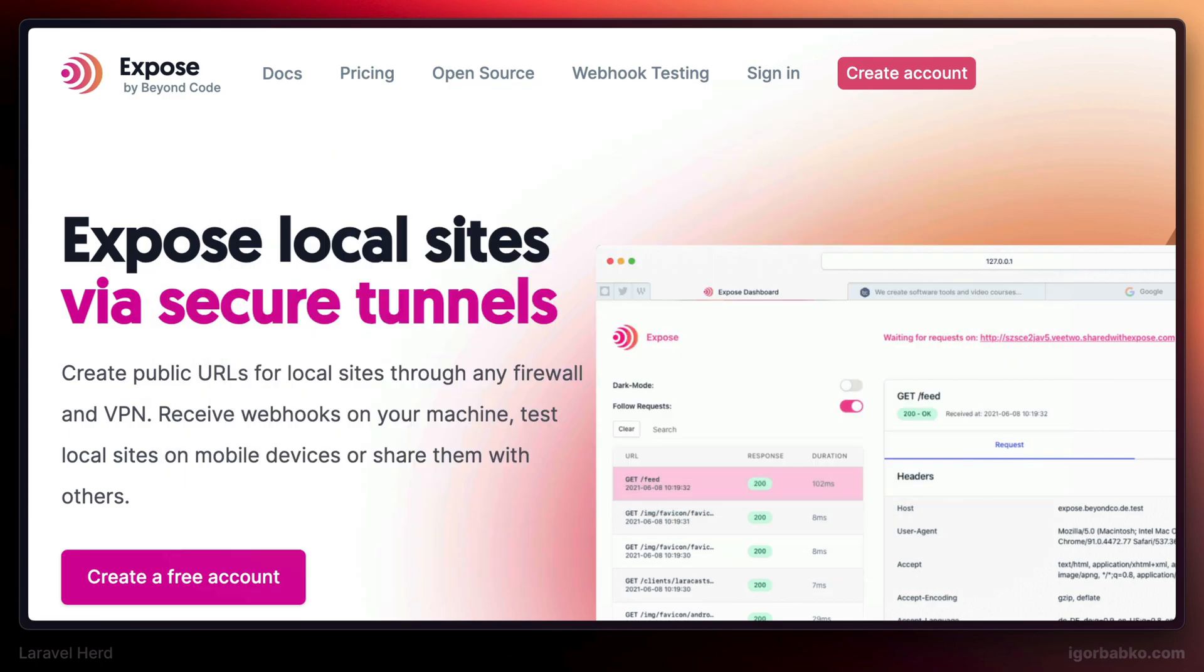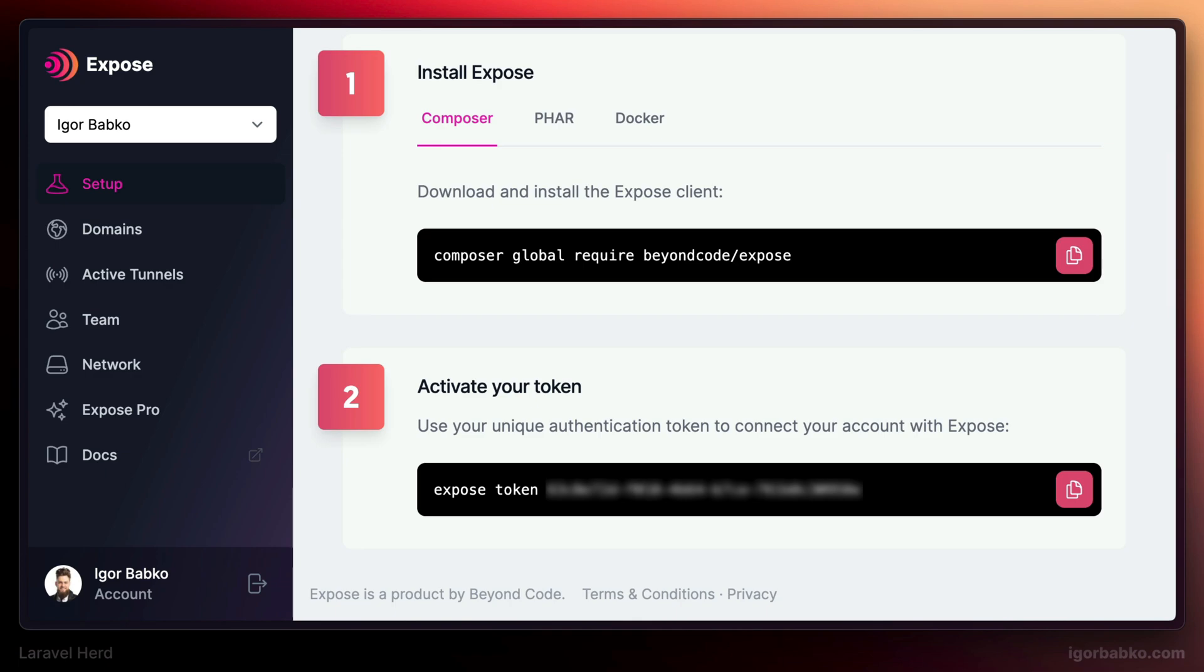So in order to use this service, we firstly have to create an account. And then on the home page, there will be a couple of steps listed that we have to follow in order to be able to share local websites.